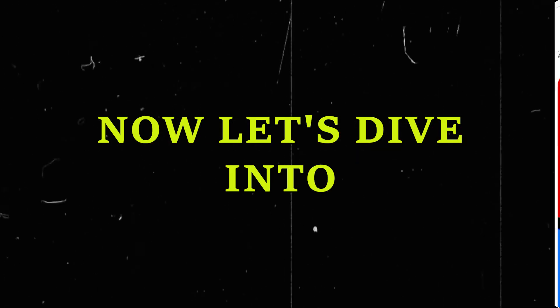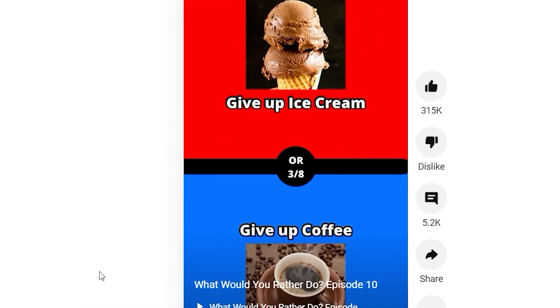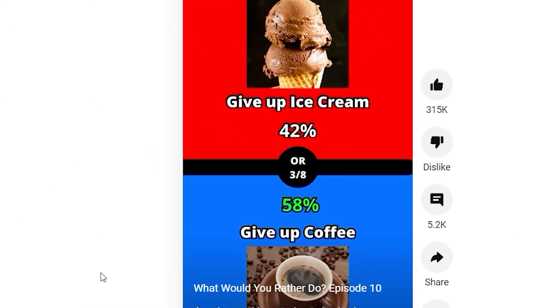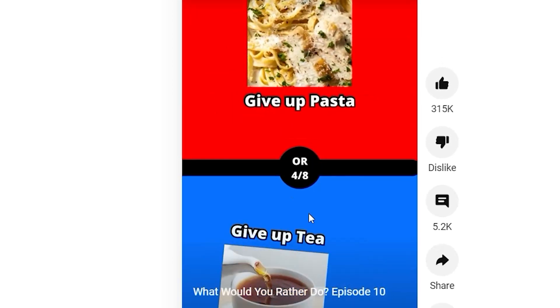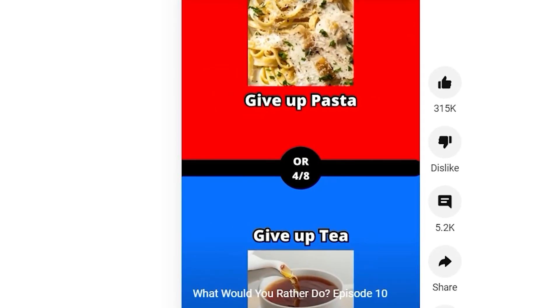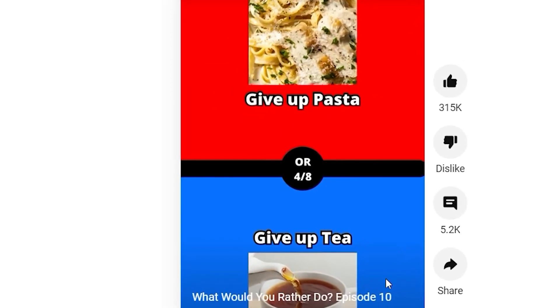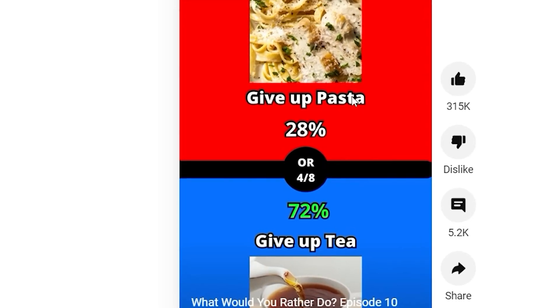Now, let's dive into the magic of these shorts. Picture this: a captivating two-color background split by a bold border in the middle, presenting you with two intriguing choices. With a touch of sound effects and background music, the viewer's decision is revealed through the percentage of people who chose each option.